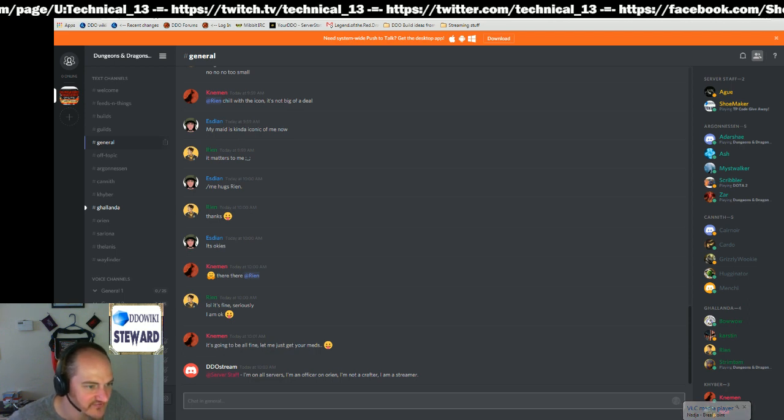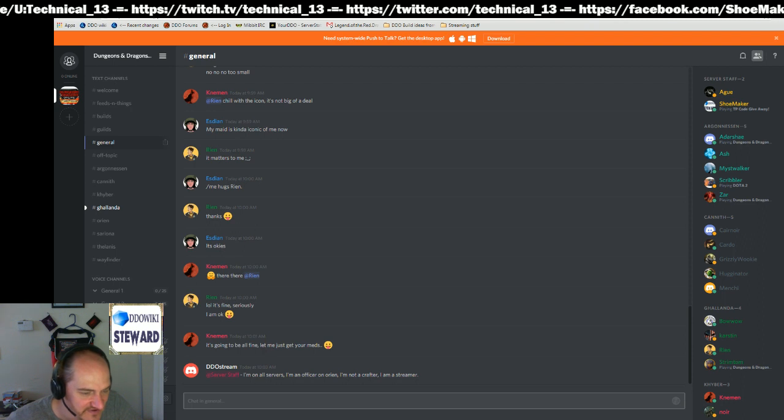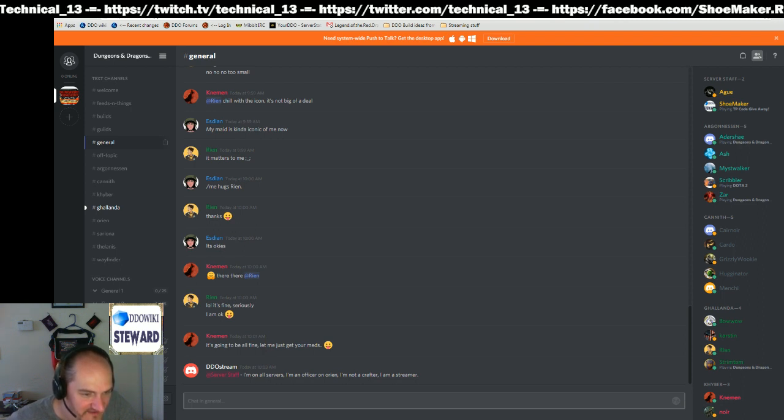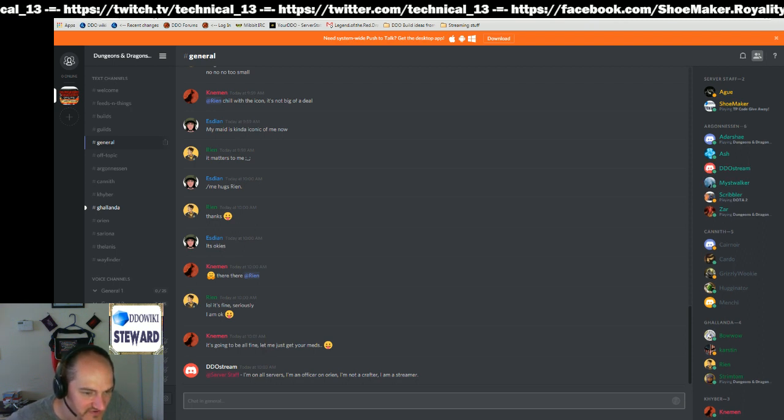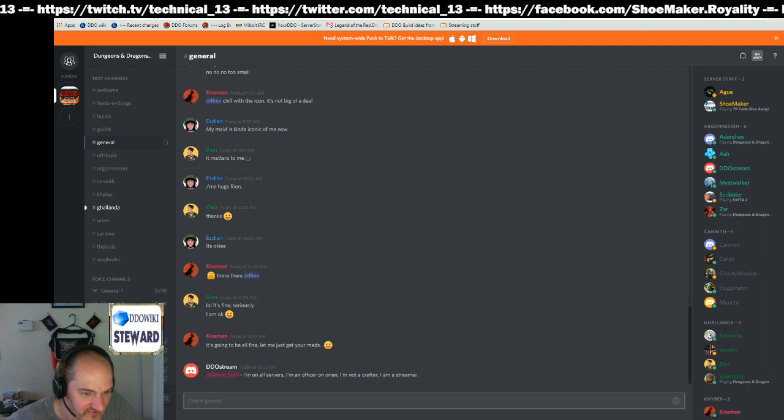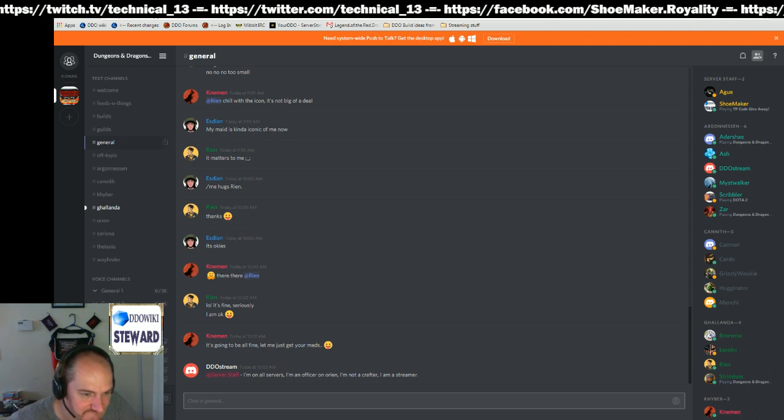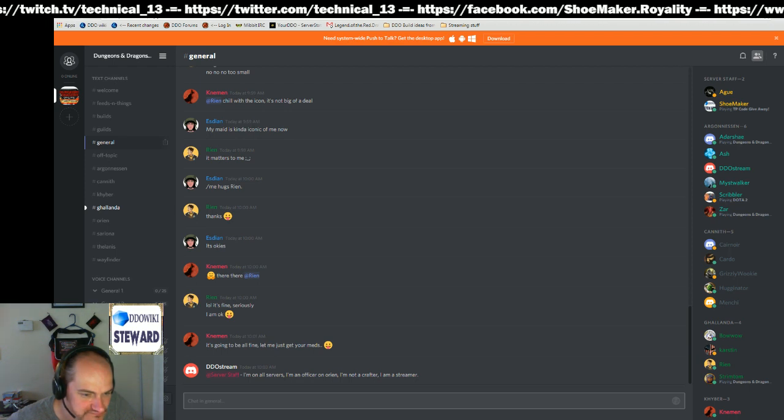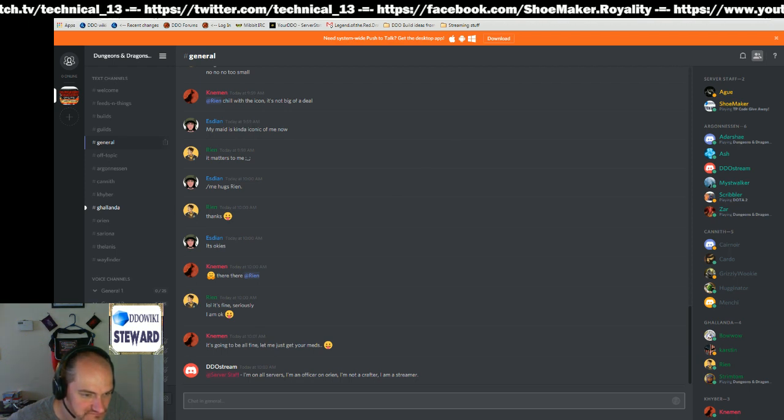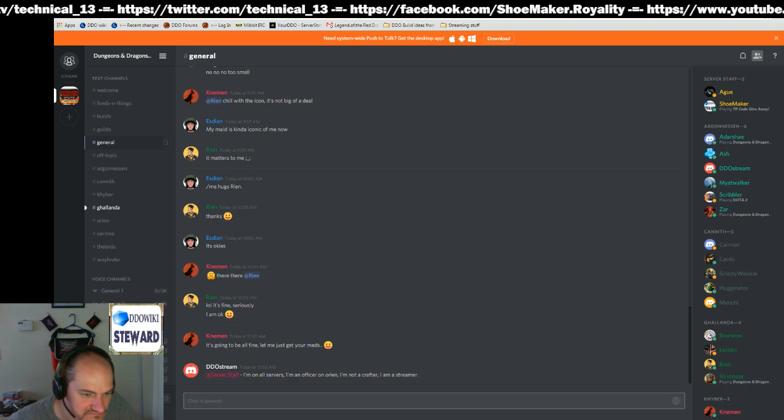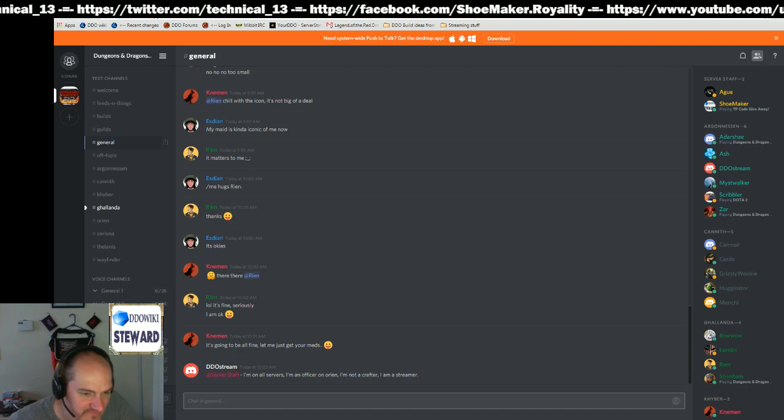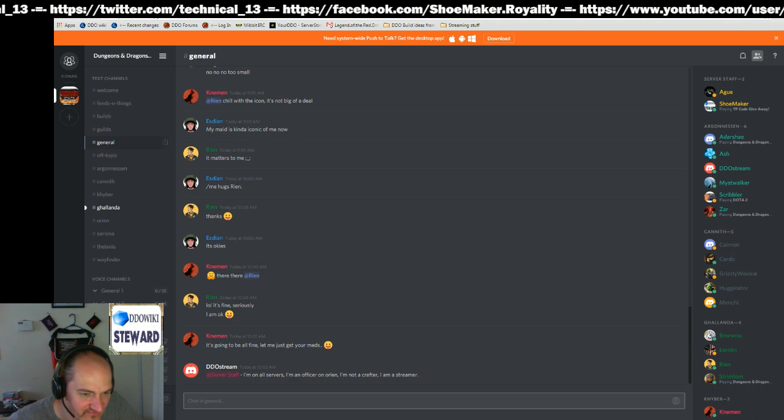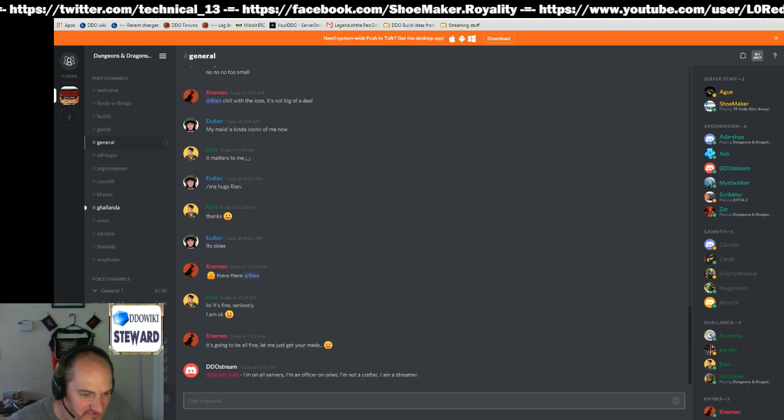And then one of the administrators will come in and click on your name and add you to your server, whatever your home server might be. In this case, it's all the servers. Streamer.